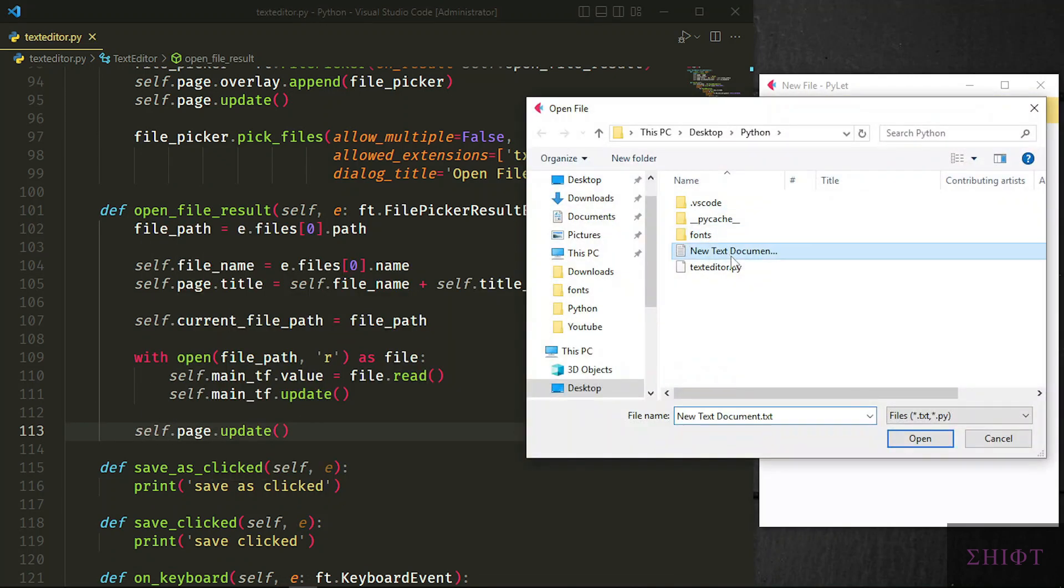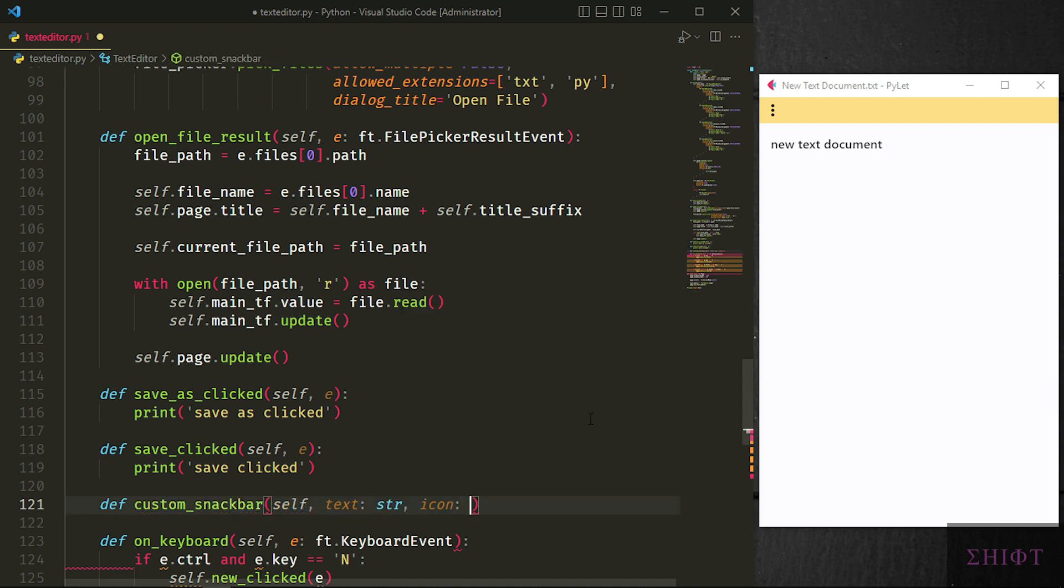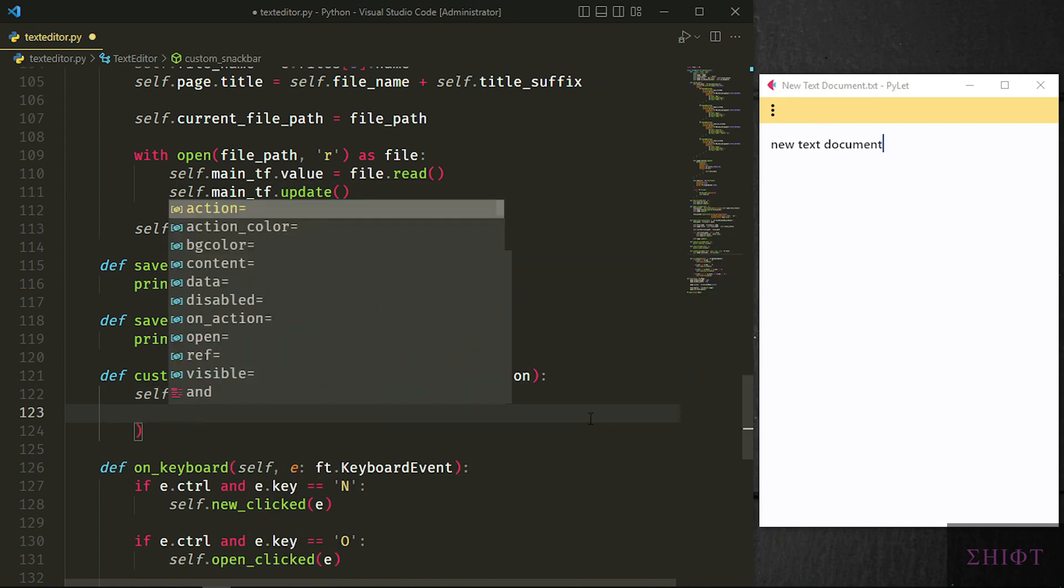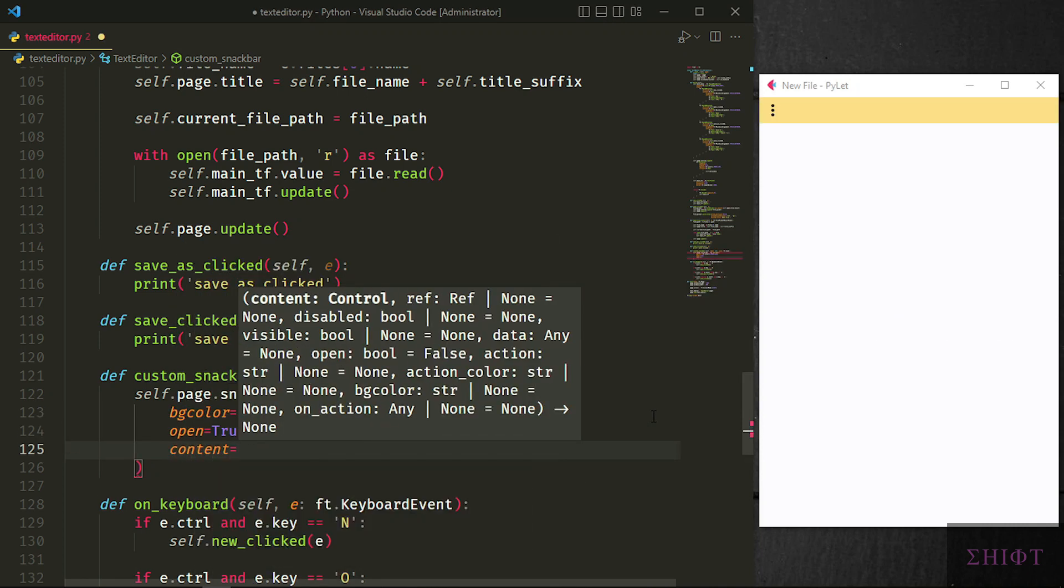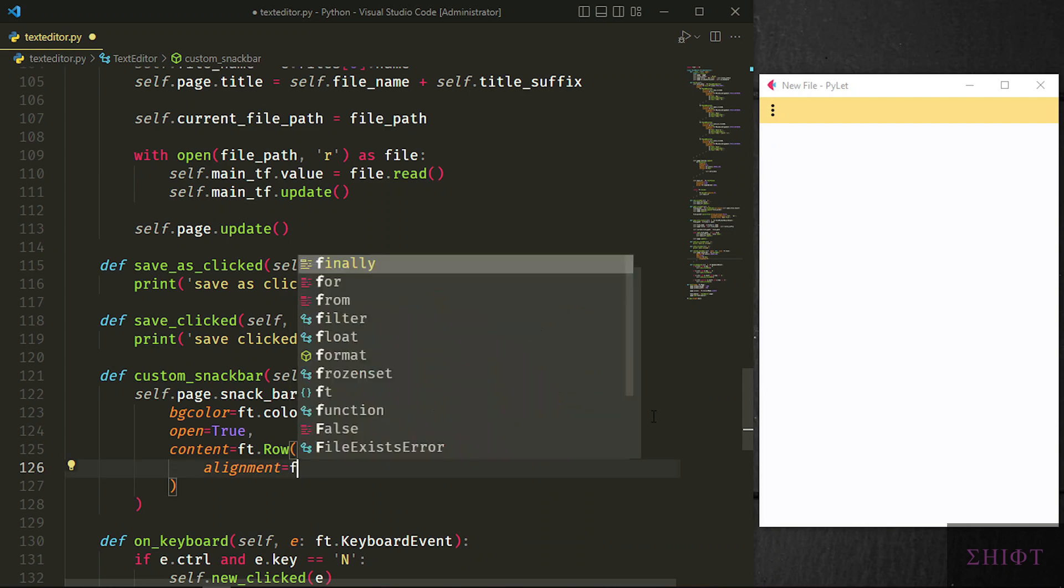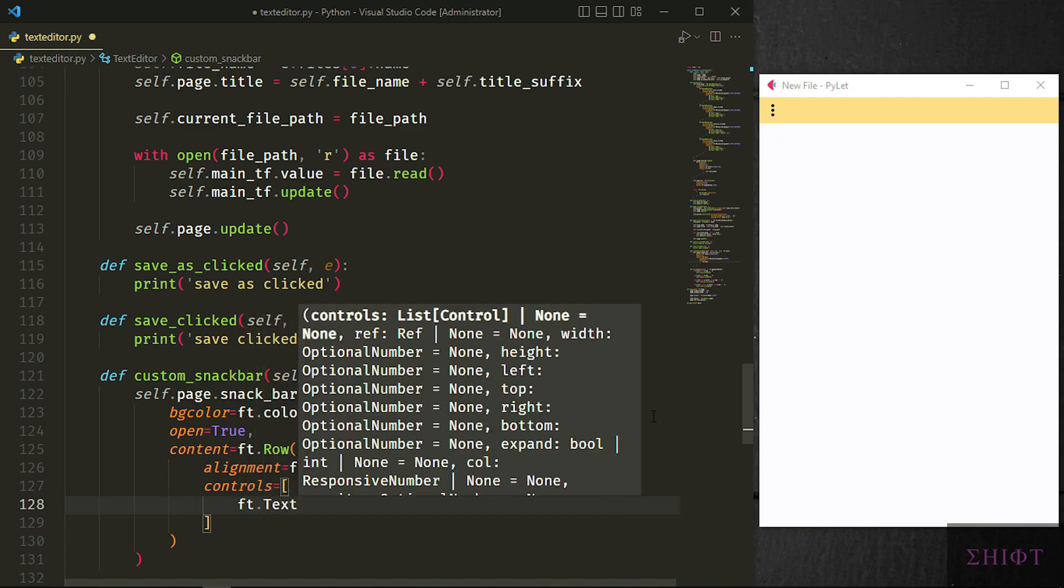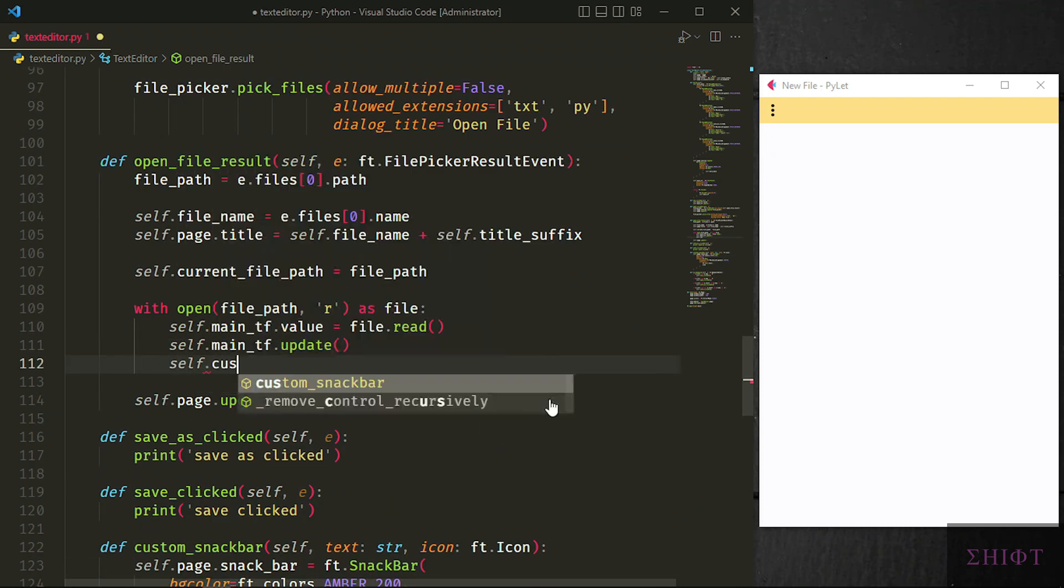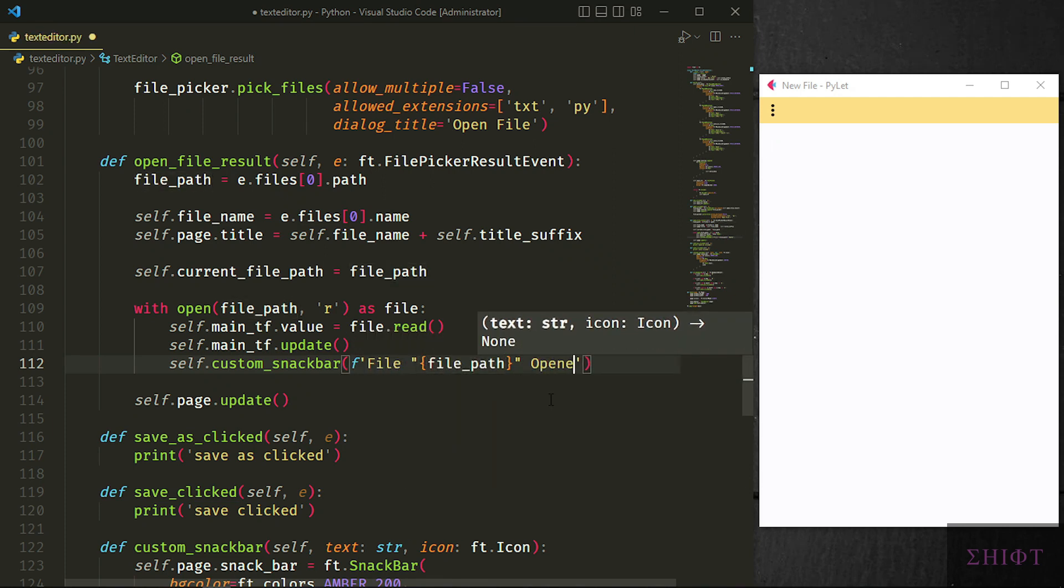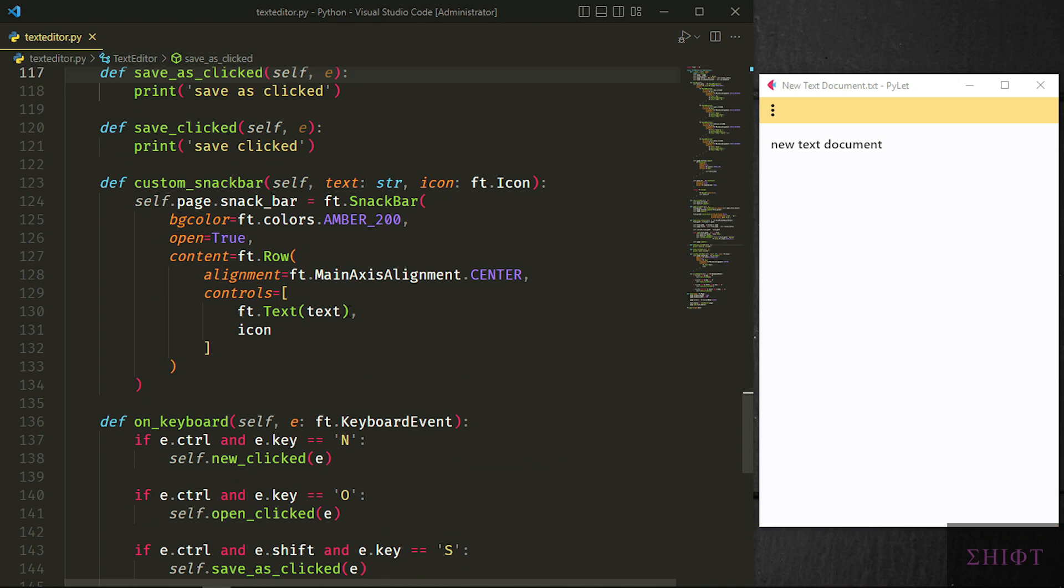Now when we pick a file we get its value and change the title to its name so we know what file we are working on. But I want to notify the user that a new file was opened. For that let's create another method named custom_snackbar. Our function gets a text and an icon. These are not event handlers. We don't need an event handler cause this one just activates a widget for us. Self.page.snackbar equals ft.snackbar with the color of amber 200. Open is true which says open it up and its content is a row, alignment is center, or ft.main_axis_alignment.center, they are the same. And it has two controls, a text and an icon that you specify when the method is called. Now when we open a file, app beautifully tells us what happened. Let's change the color of the text.